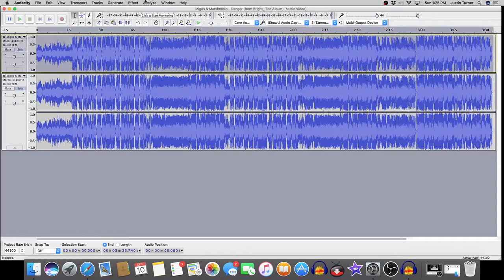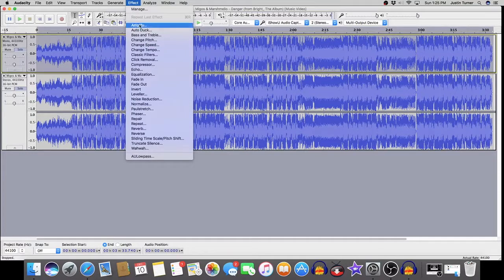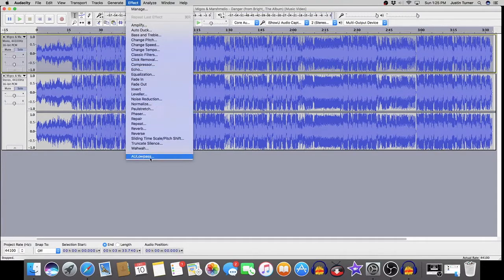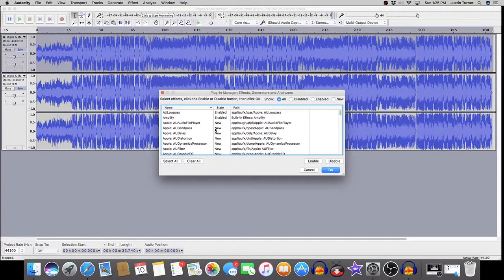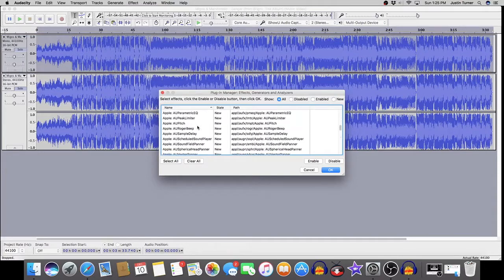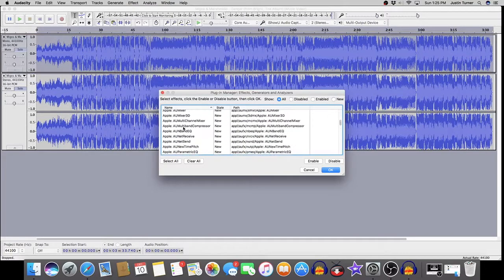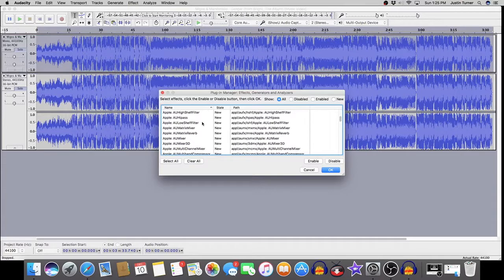So just highlight your top track by double-clicking on the audio file, go into Effects, and as you can see, we don't have a low-pass filter option here. I have it here. I actually have to enable it. Now, I'm going to show you how to do that. Just click on Manage, and you're going to scroll down, and you're going to find High Pass.